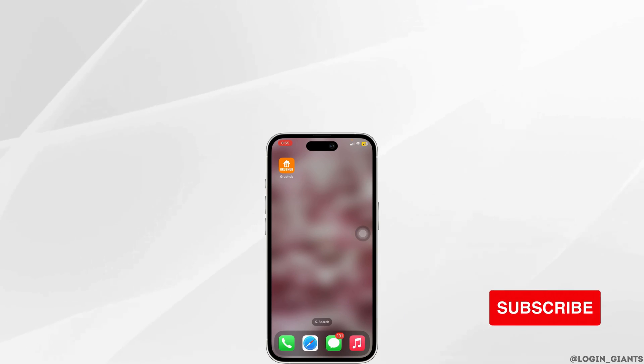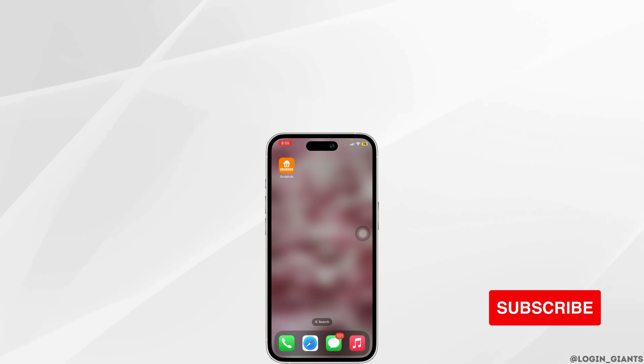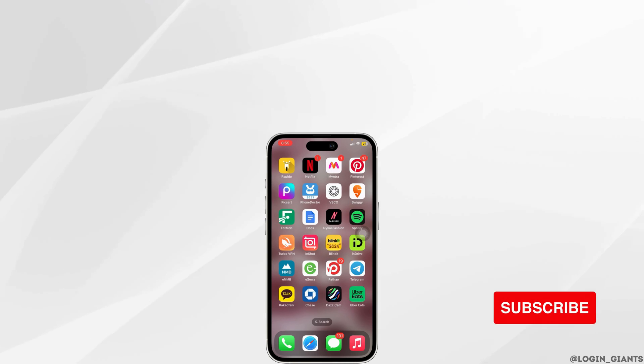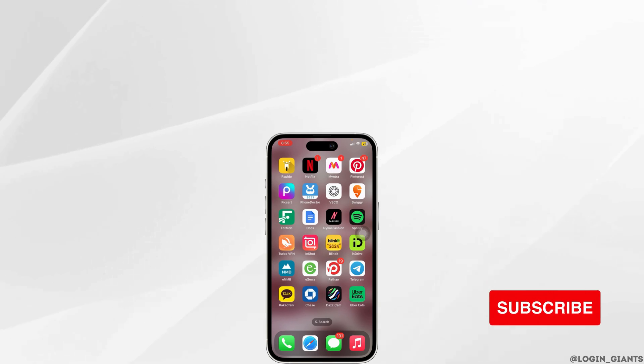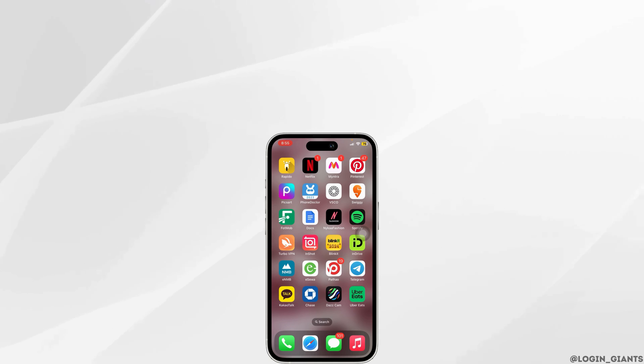That is how you fix contact photo not showing in full screen. Hope I was able to help you out. Thank you for watching.